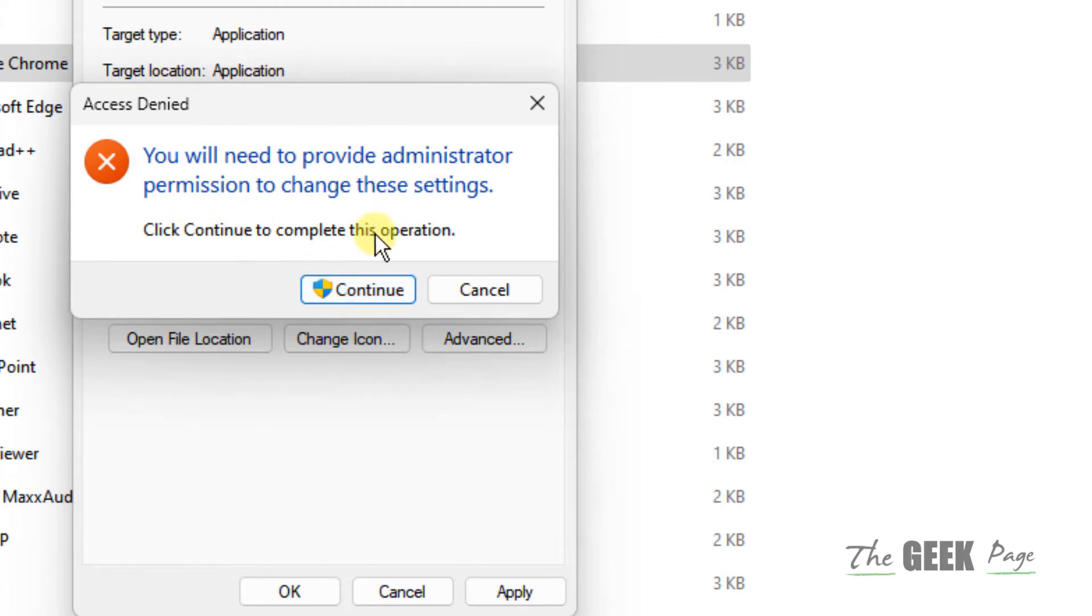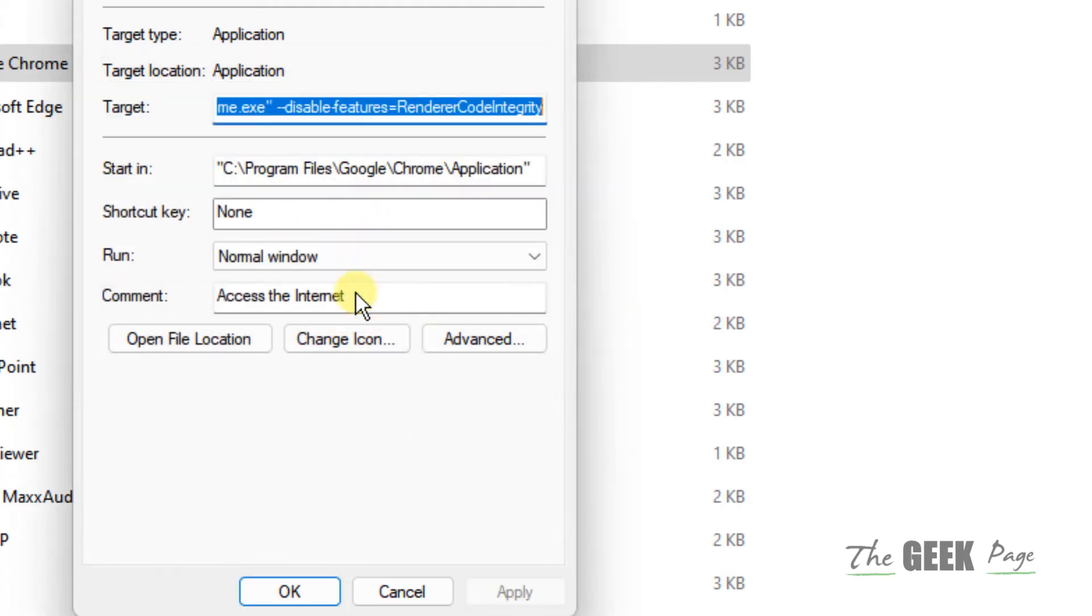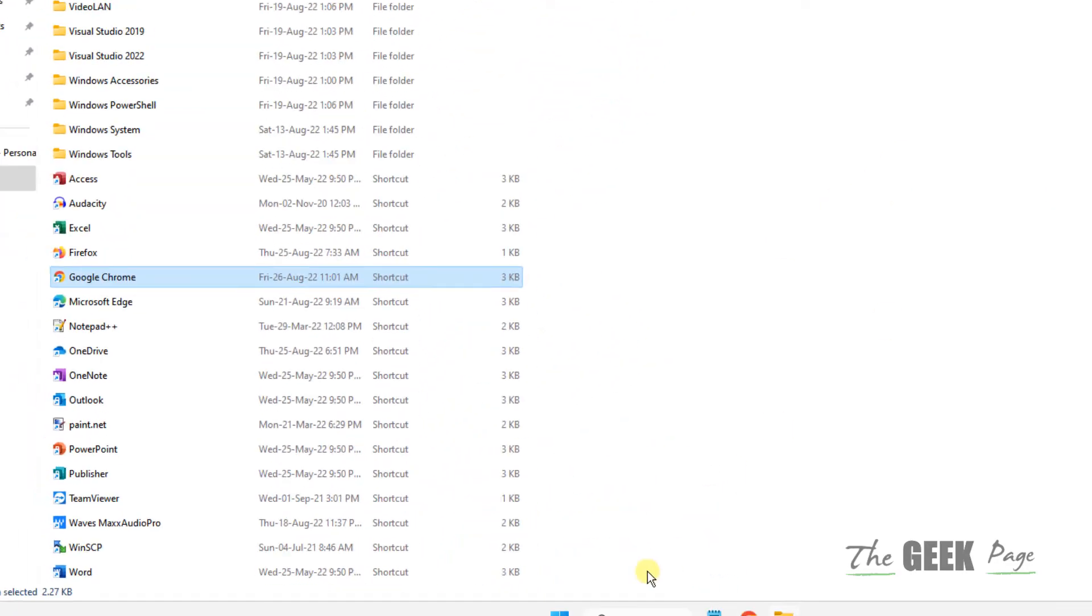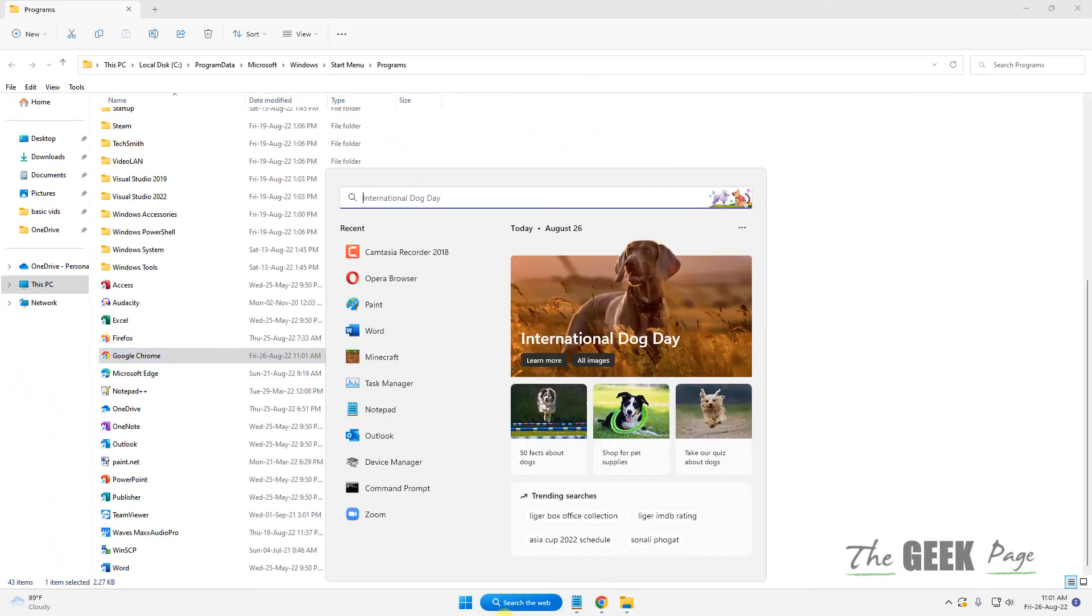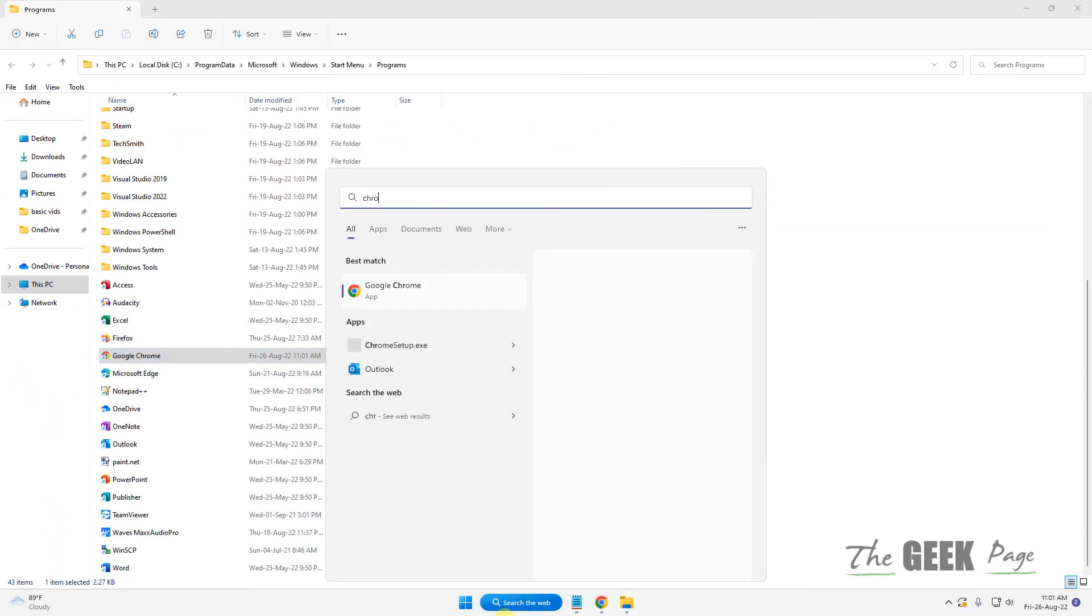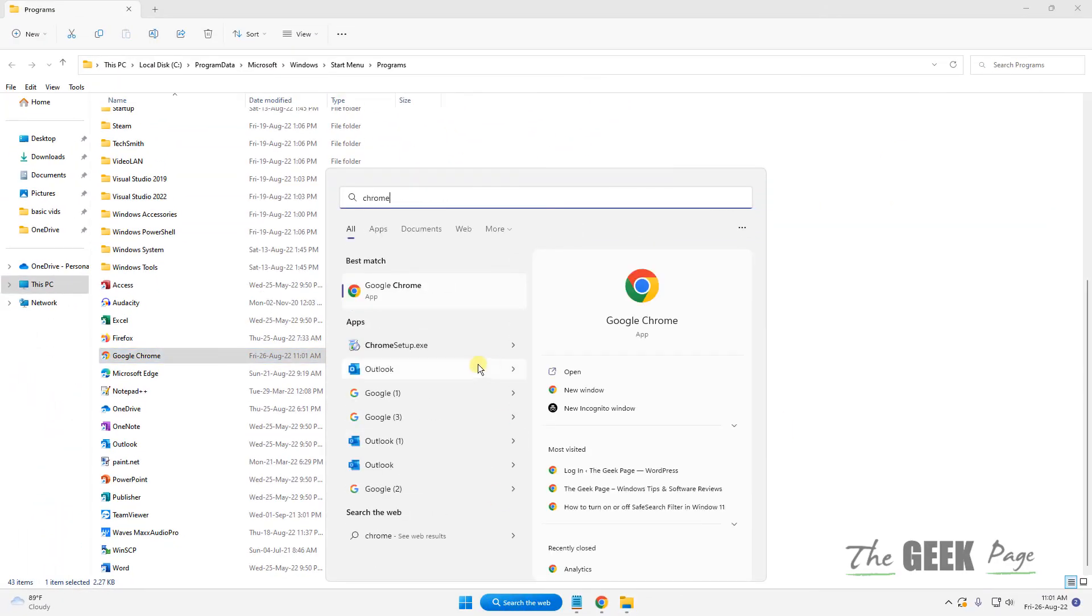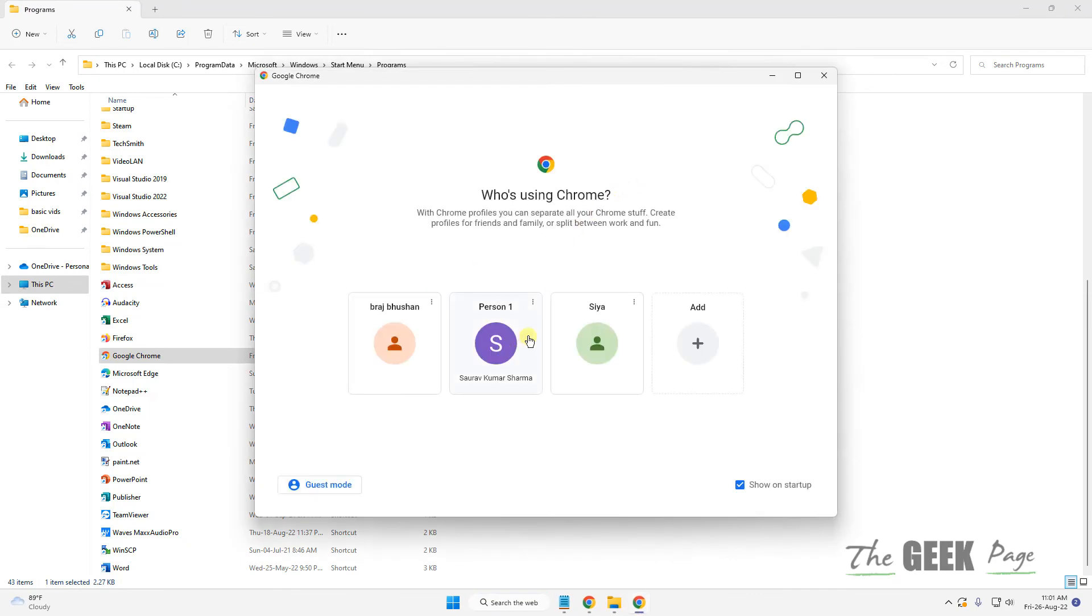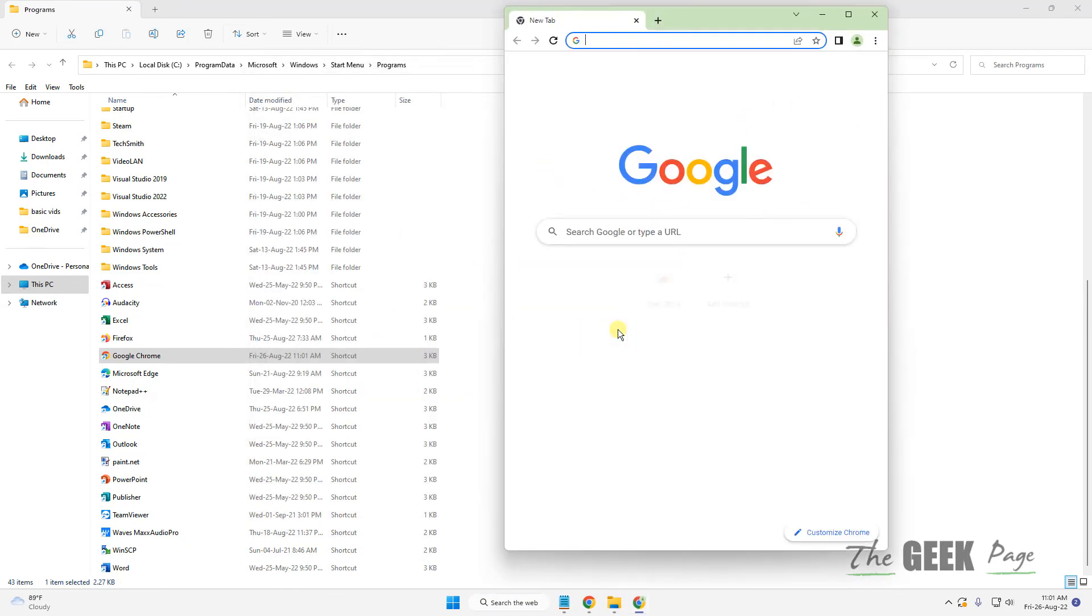If you get a prompt like this, you'll need to provide administrator permission to change the setting. Click on Continue, click on OK. Now whenever you open Chrome, it will open without any issue.